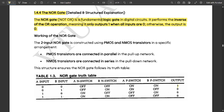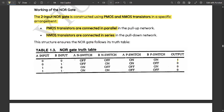The two-input NOR gate is constructed using PMOS and NMOS transistors in a specific arrangement: PMOS transistors are connected in parallel in the pull-up network and NMOS transistors are connected in series in the pull-down network. This structure ensures the NOR gate follows its truth table. For comparison, in the NAND gate, PMOS transistors were in series and NMOS were in parallel — the NOR gate is exactly the vice versa.